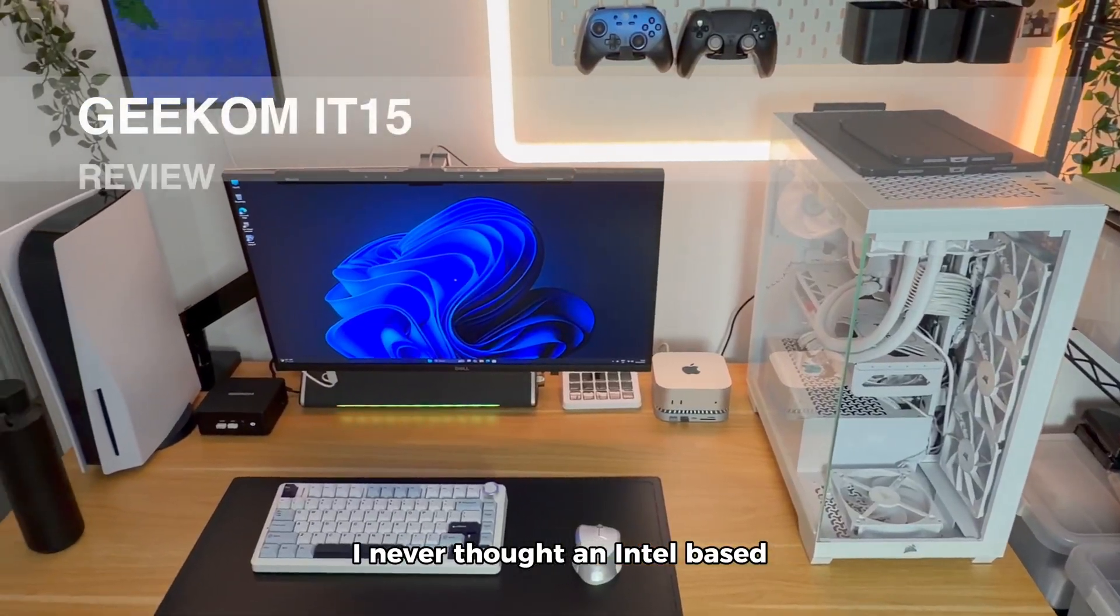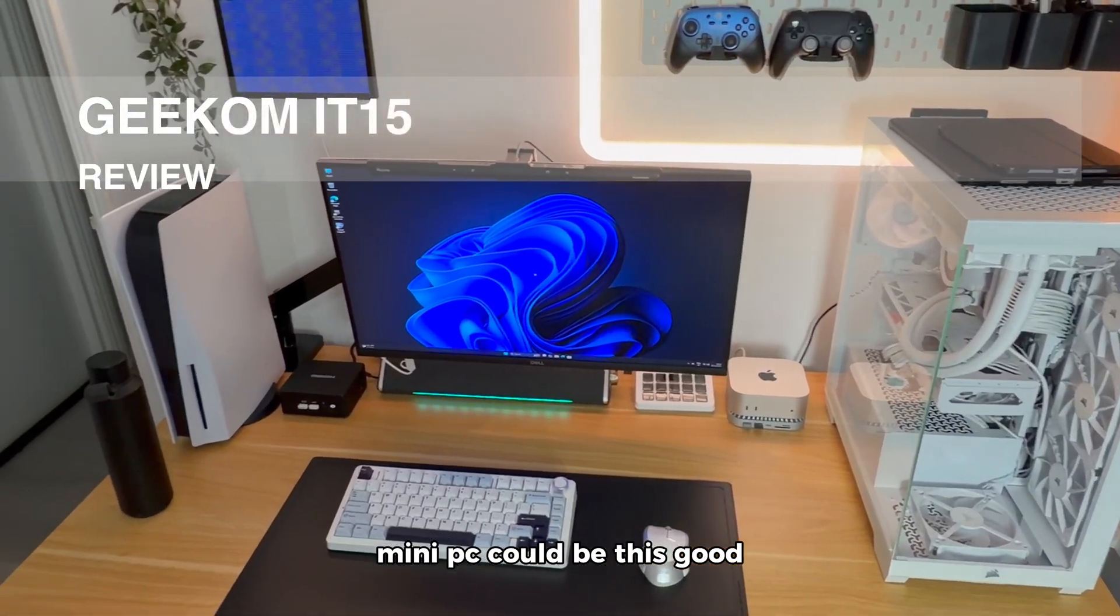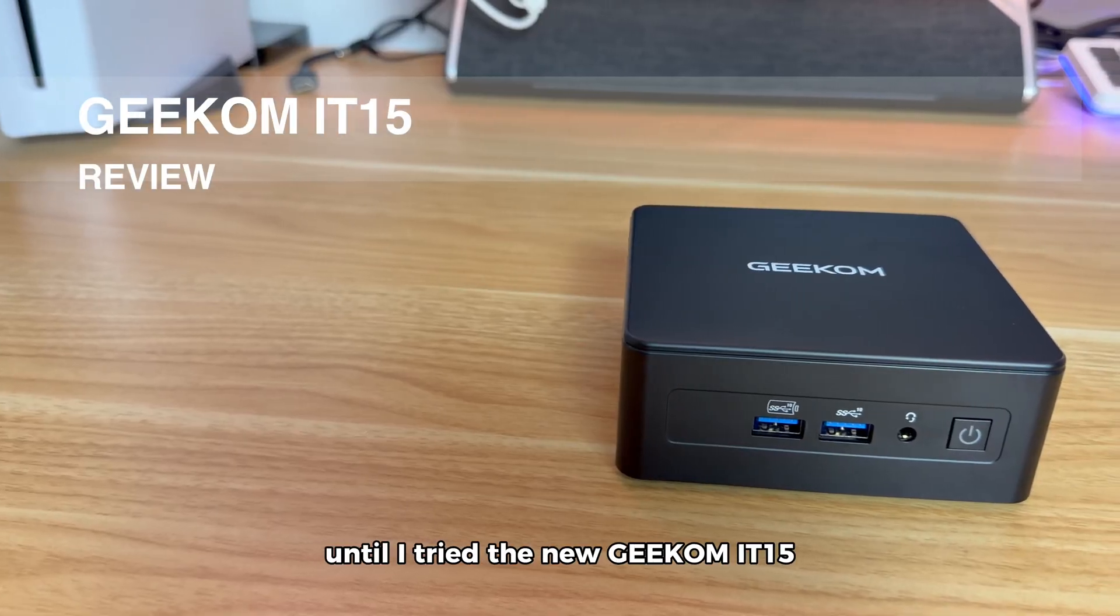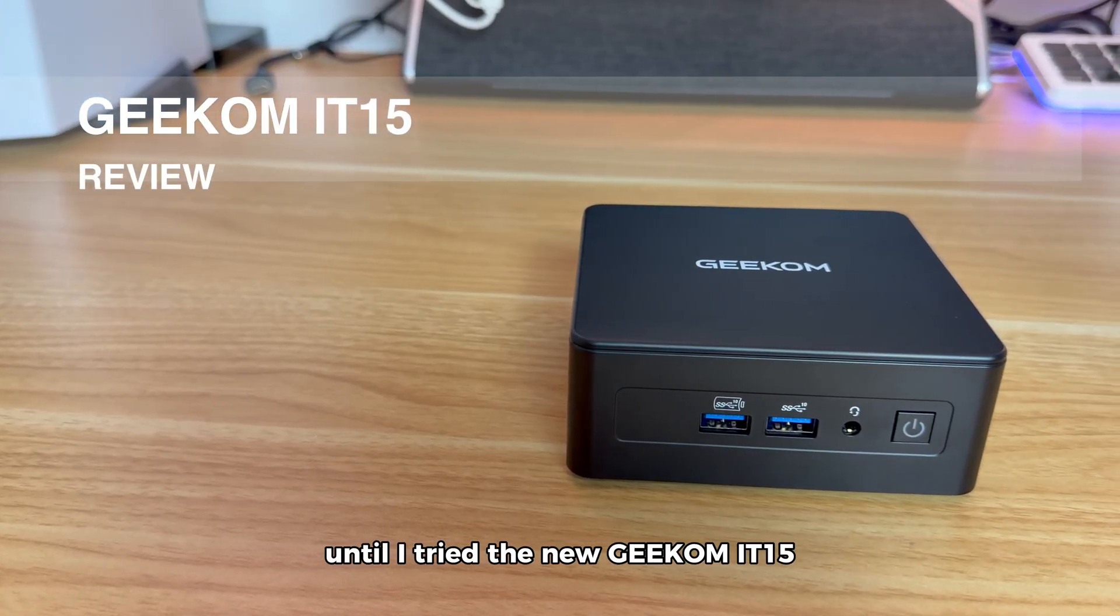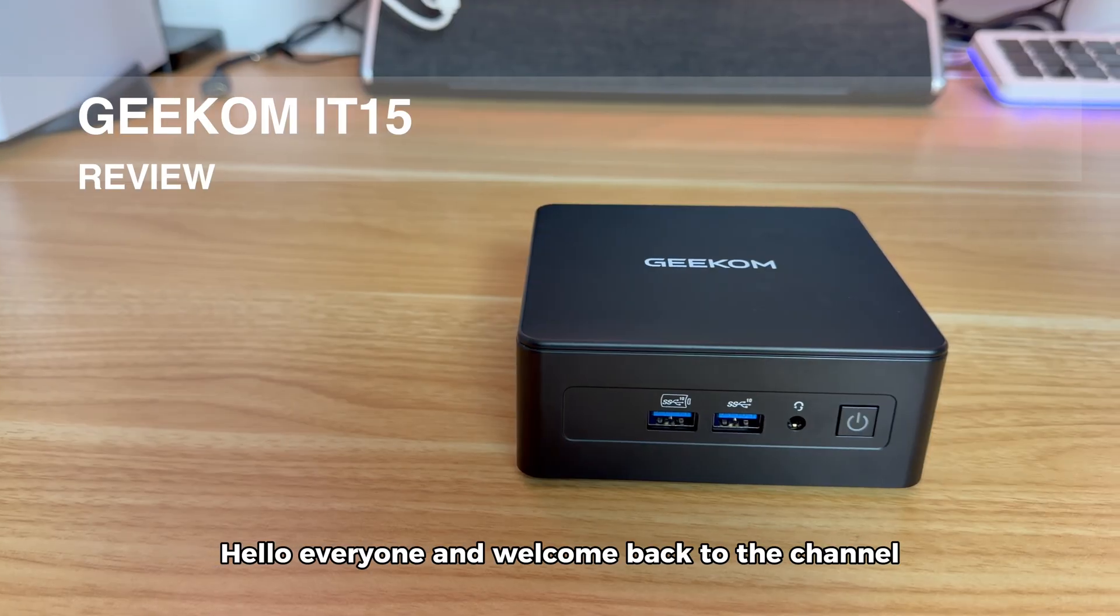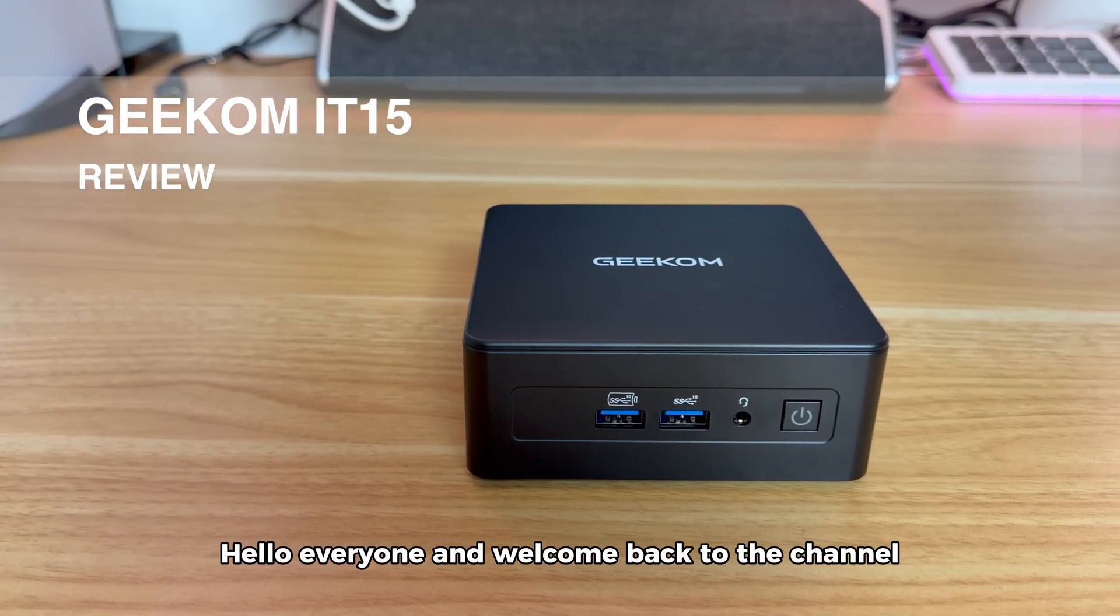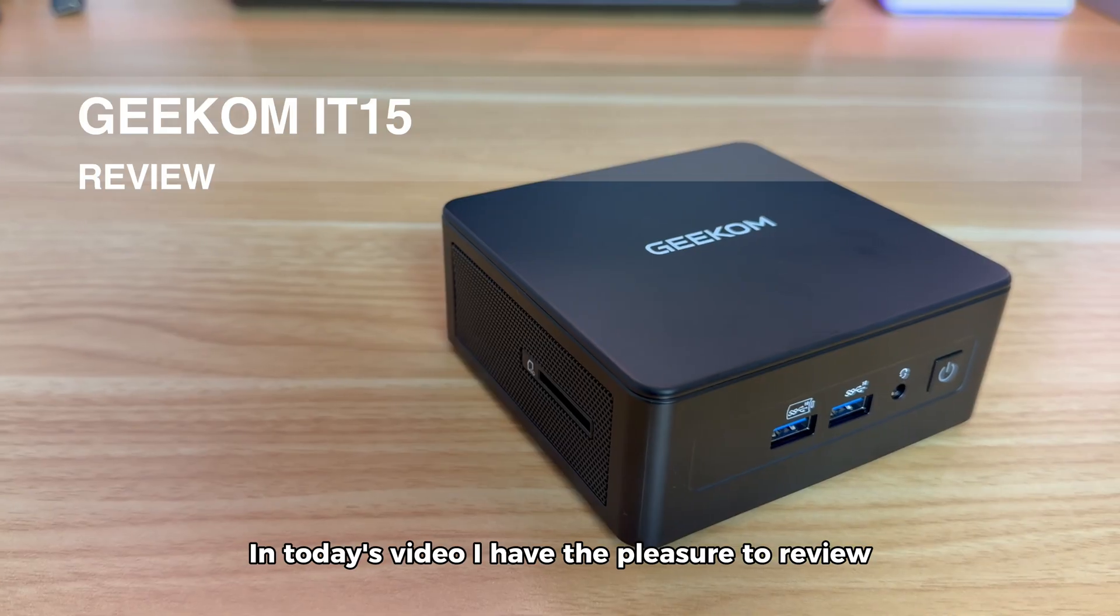I never thought an Intel-based mini-PC could be this good, until I tried the new Geekom IT15. Hello everyone and welcome back to the channel.